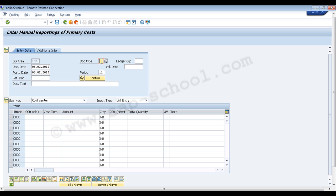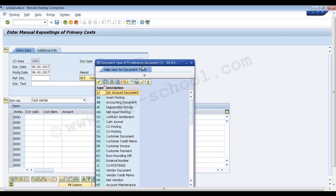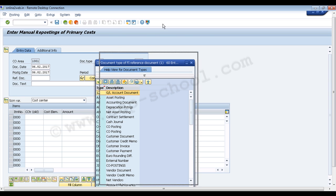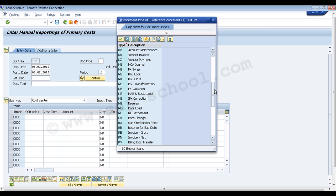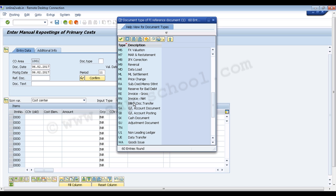To select the document type we can click on the magnifying glass, and here we have all the different document types in the system. We have the GL account document, asset posting, accounting document, depreciation posting. Depending on our requirement, we select the GL account document type. Let's select document type SA, which is for the GL account document.